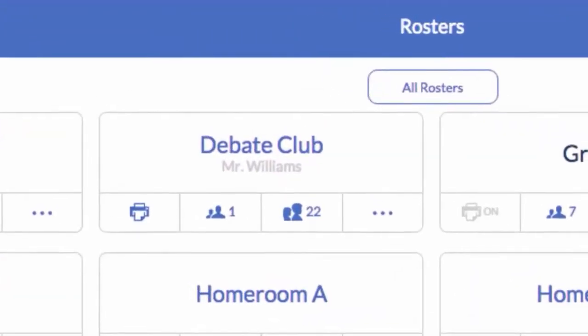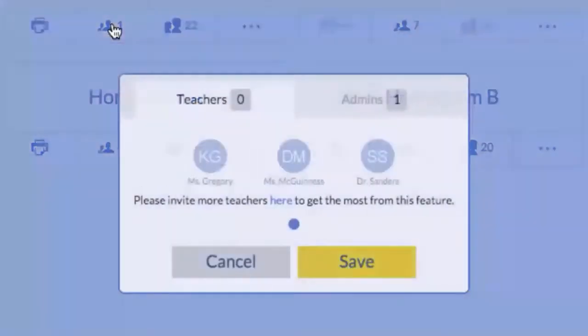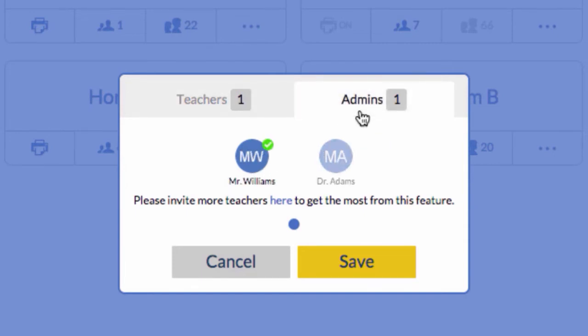To share a roster, click this icon. Select the teachers and administrators who should also see this roster. Then click Save.